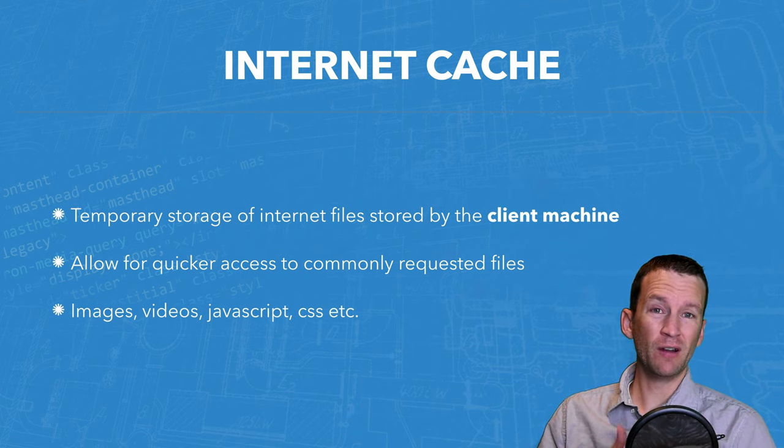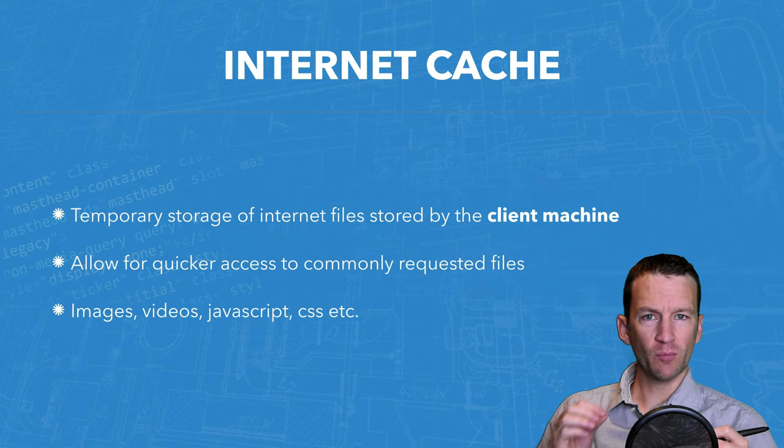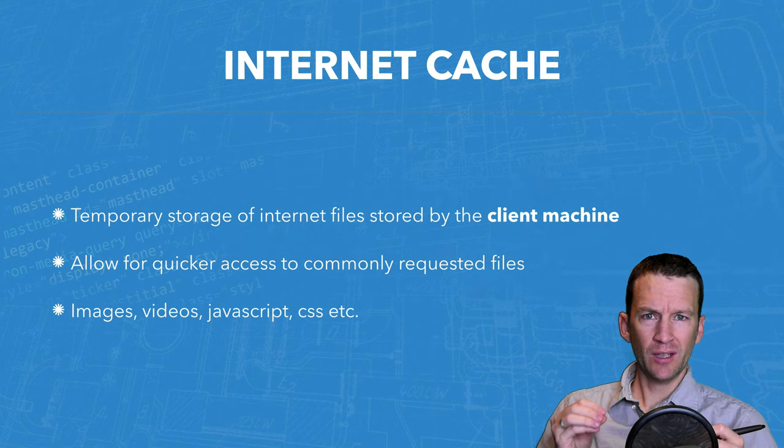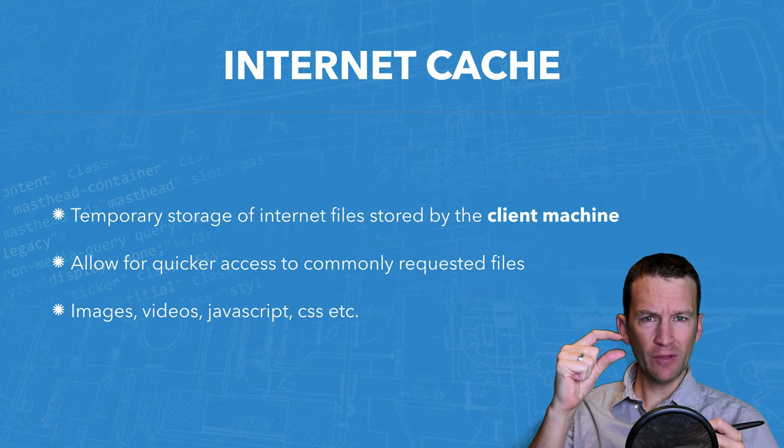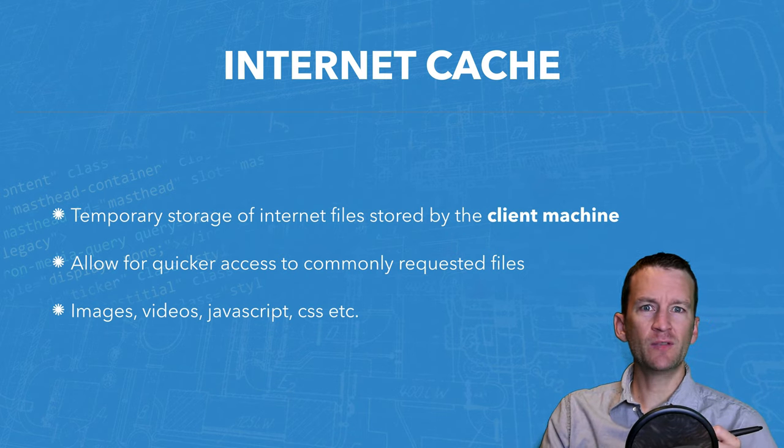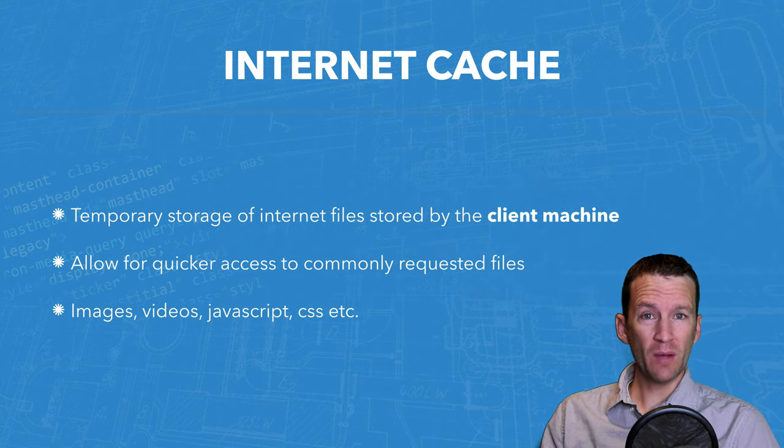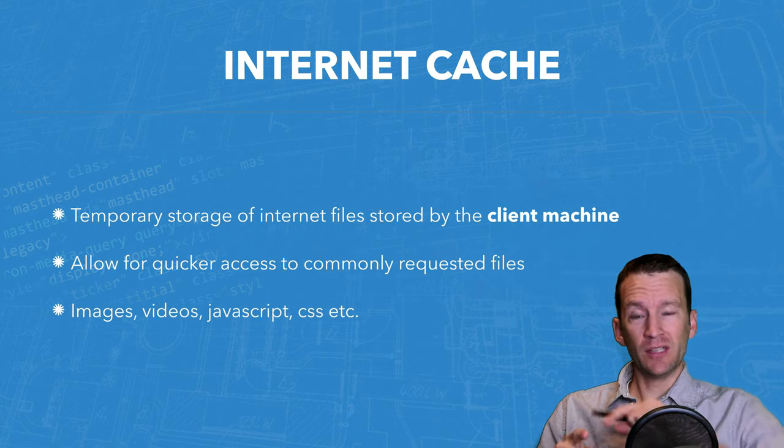So what your computer will do is it will download that logo and store it in a specialized folder on your computer called Cache. And then each time you visit that web page, instead of asking the server for that logo,